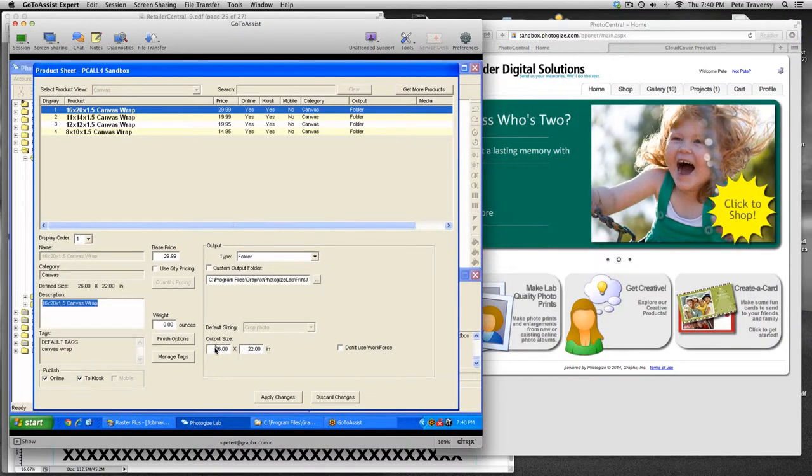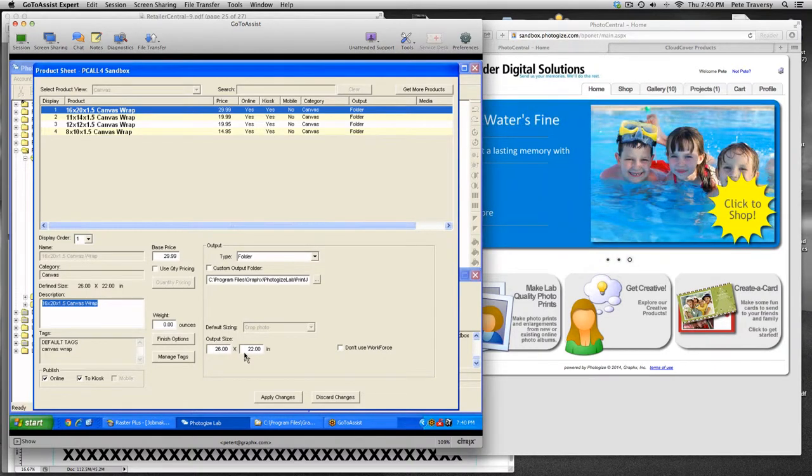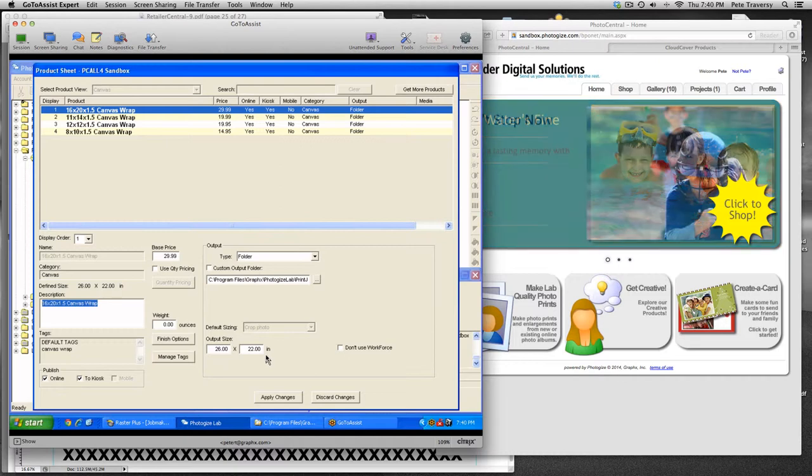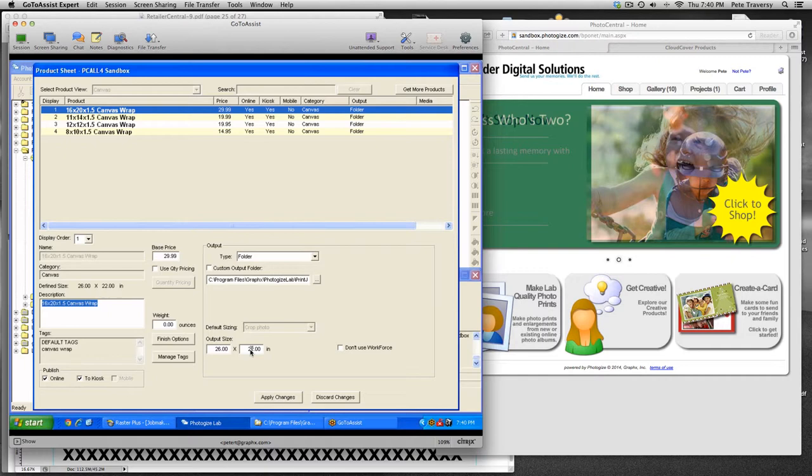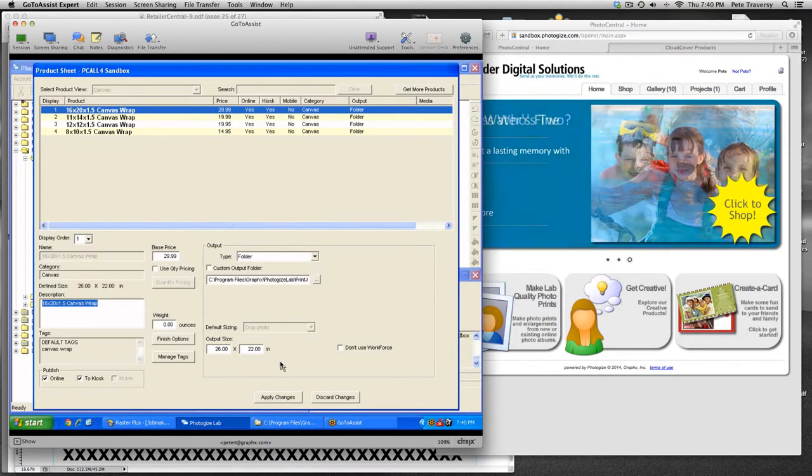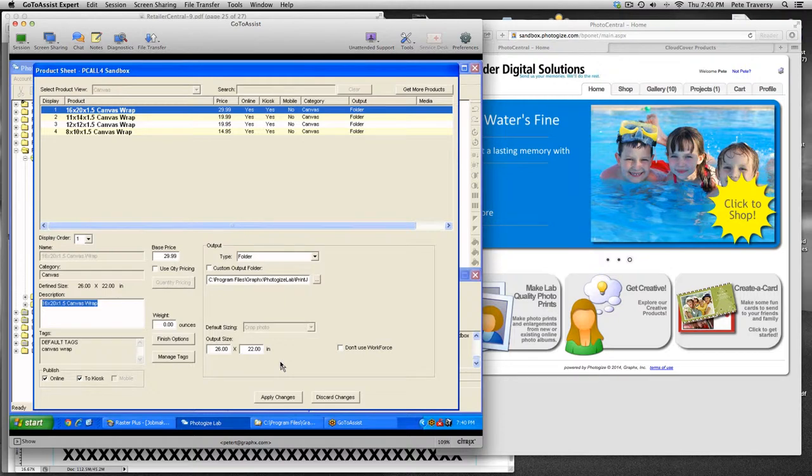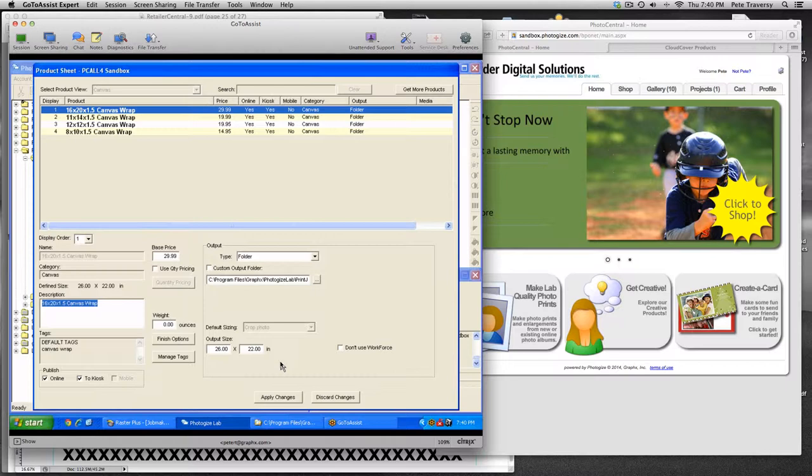Now you'll note that this output size is fairly large. The 16 by 20 actually goes out at 26 by 22. So that's really six inches, for example, in the 16 dimension. It's six inches wider, which seems like a lot, but consider this. Your 16 by 20 actually has an inch and a half edge on either side, so that's three inches.